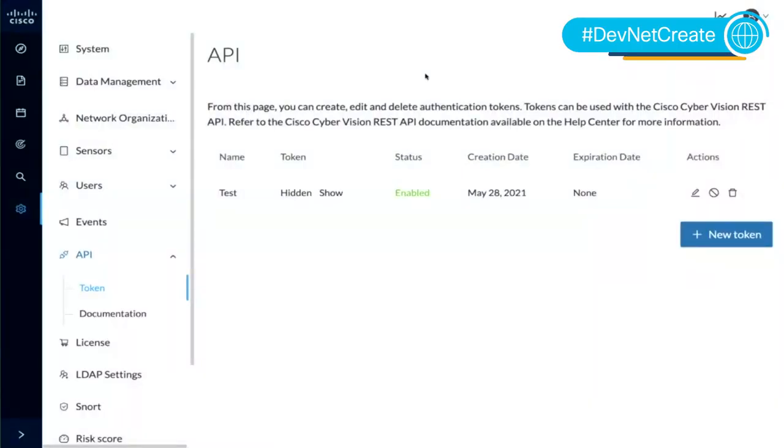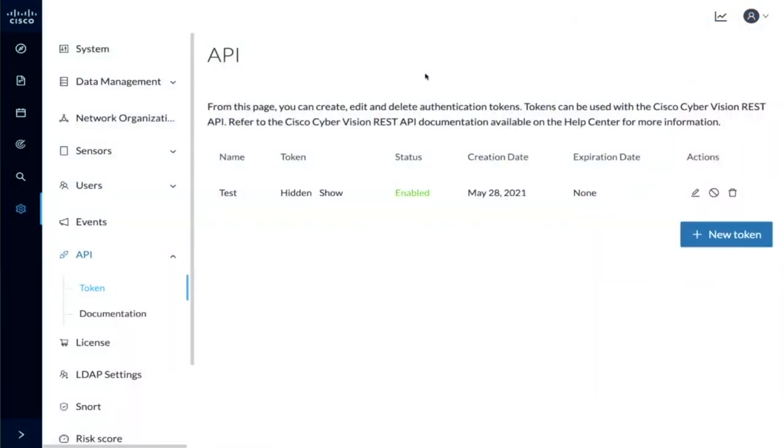So here, we've gone ahead and logged into the Cyber Vision Center. As mentioned, this is a web-based application, so we can access it using a web browser, and I've already gone into the administration section under the API section, and we're looking at the token mechanism here. Cyber Vision leverages a token-based authentication for all API calls, and so right from here, I have the ability to generate, revoke, and really manage the tokens that are used by the system.